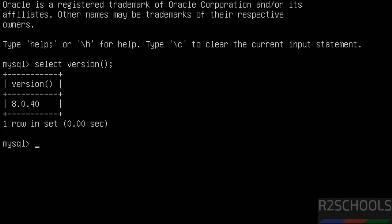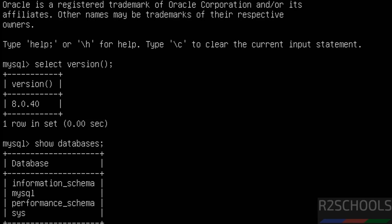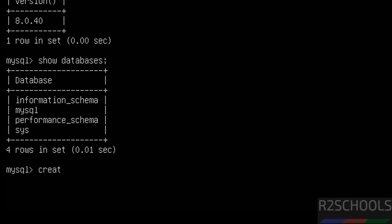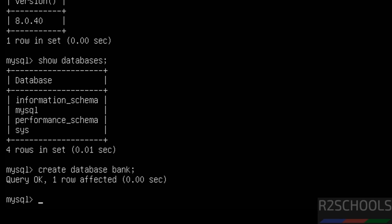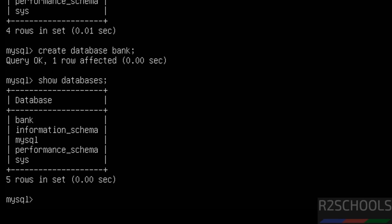To verify the list of databases, use the command SHOW DATABASES; — these are the default databases that come with MySQL installation. Now create a new database using CREATE DATABASE, then verify again — the new database is there.